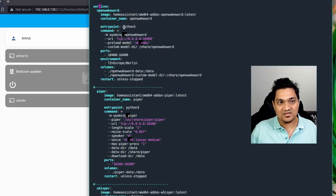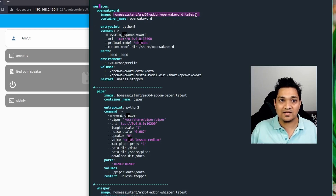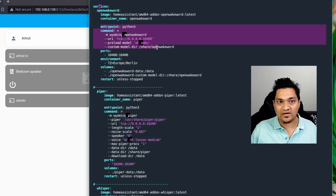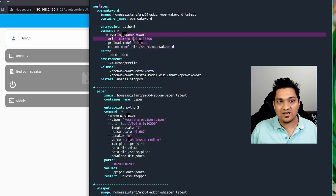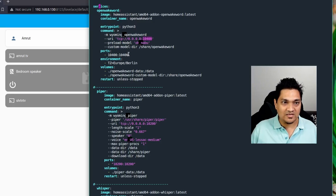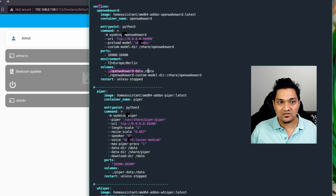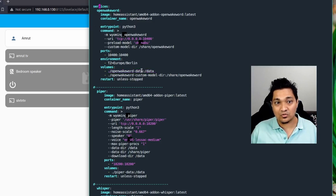For the open wake word configuration, I'm using the official Home Assistant add-on image with the latest tag. I'm overriding the entry point and specifying that it will run on port 10400, then exposing that port so Home Assistant can connect to it. I also have volumes defined so that all container data is stored on the local machine.